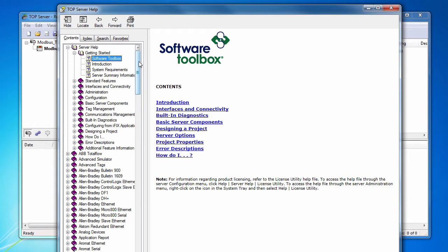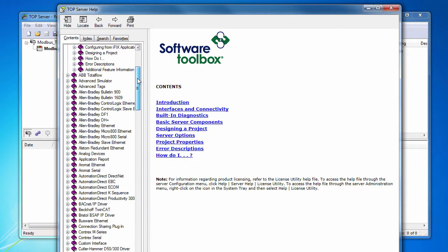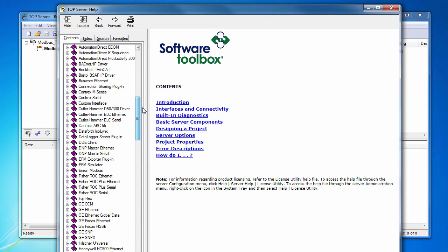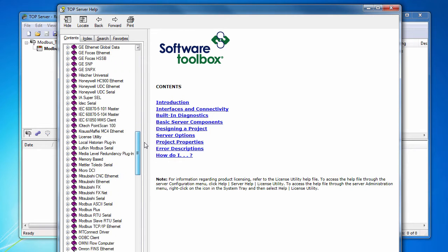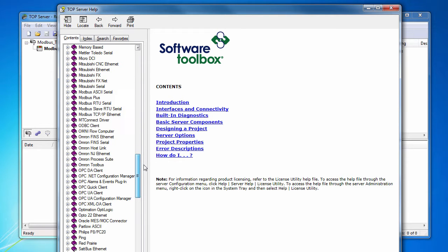options, project property settings, and error descriptions. If you are looking for specific information on the behavior of a particular driver or driver-specific error messages, you need to look at the driver help file.